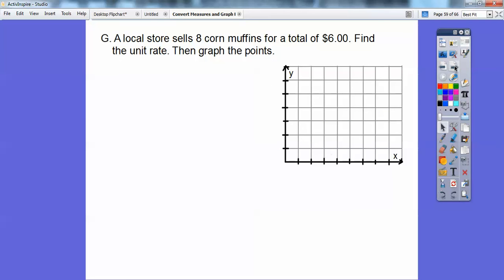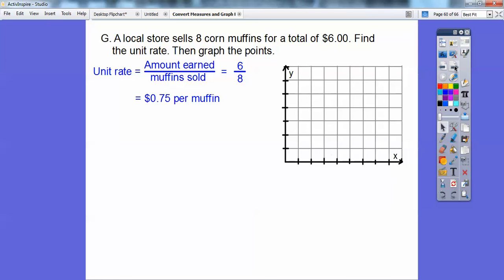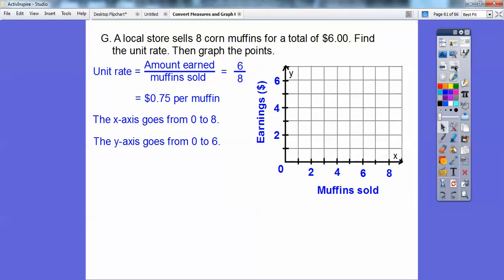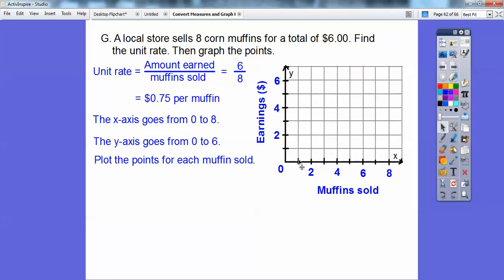A local store sells eight corn muffins for $6. The unit rate is 75 cents per muffin. The muffins go on the X axis as the independent variable, and the amount earned goes on the Y axis. Each muffin is 75 cents: one muffin is $0.75, two is $1.50, three is $2.25, four is $3.00. Keep adding 75 cents and plot those points.